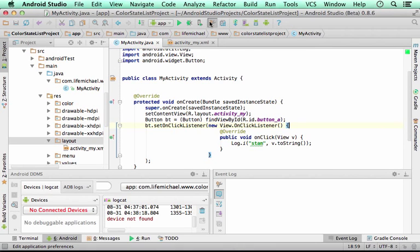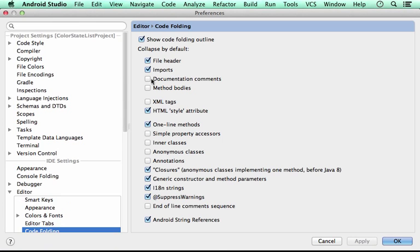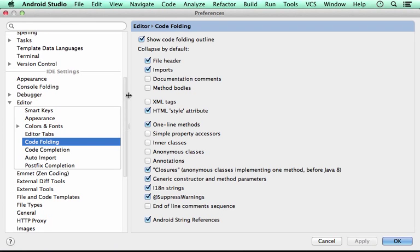If you check the setting option of Android Studio, you can find within editor the code folding option.